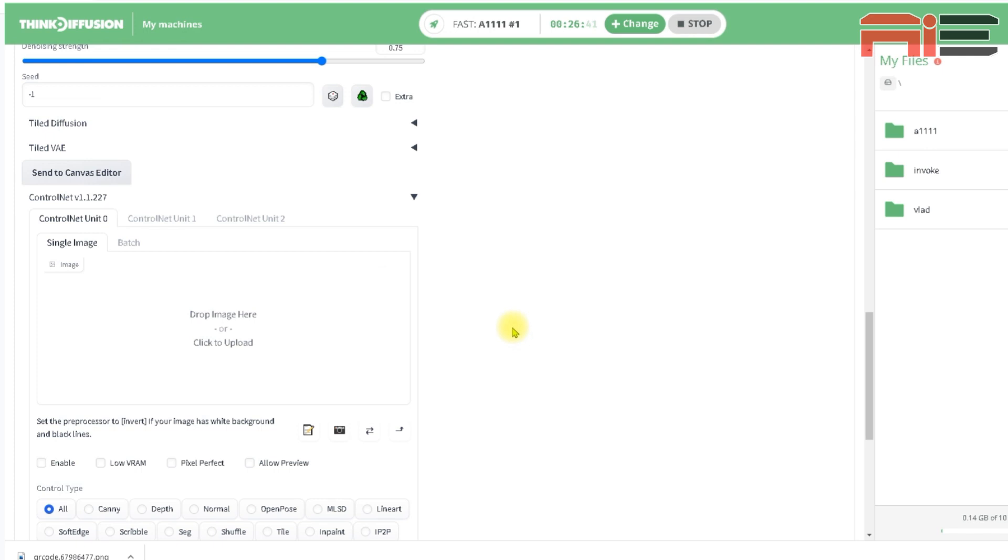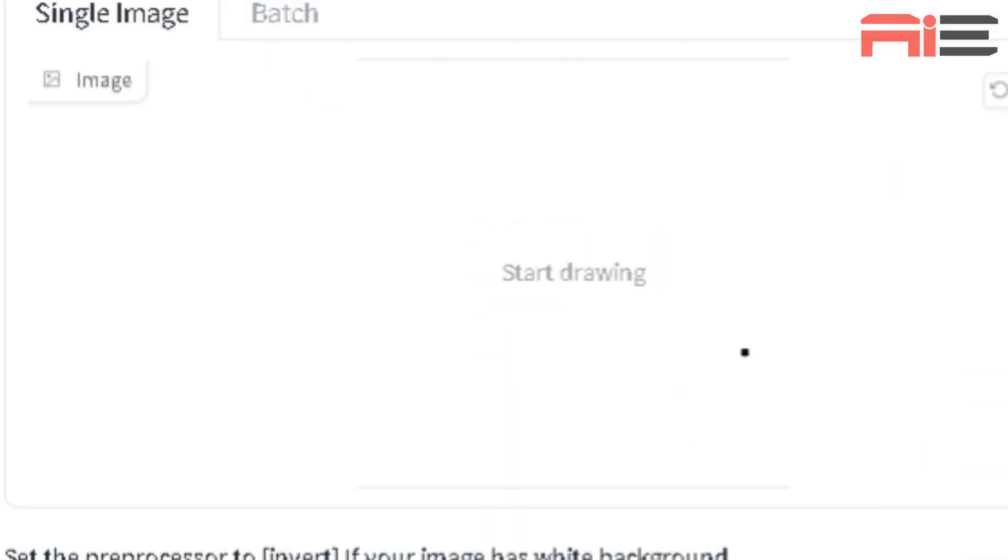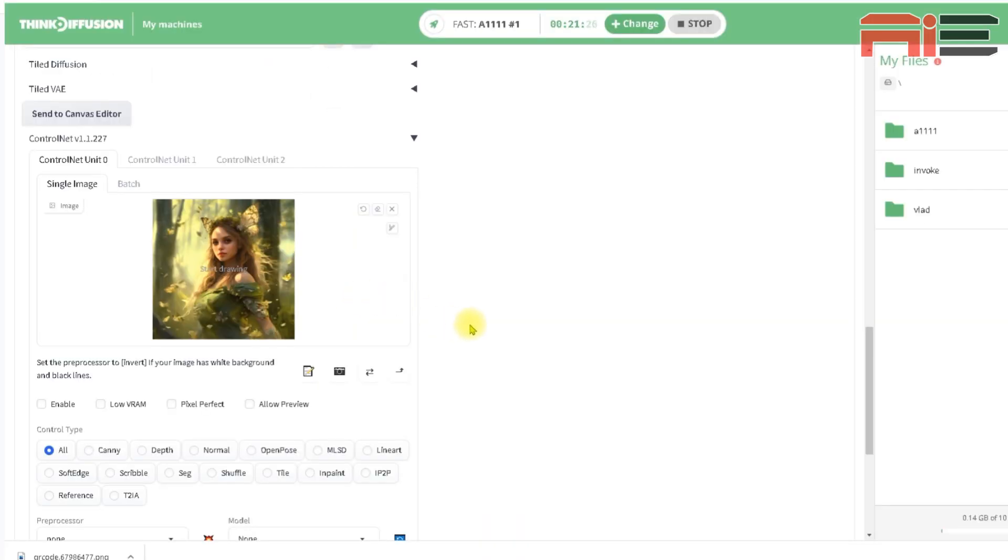And you can see I have multiple Control Net unit tabs. I'm only going to be using two of them. I'll be uploading my reference image into Unit 0 and my basic QR code into Unit 1. So I'll start with Unit 0, my reference image. I can click in the center of the box here to upload an image or I can just drag and drop it in. I'm going to upload my elf character first.